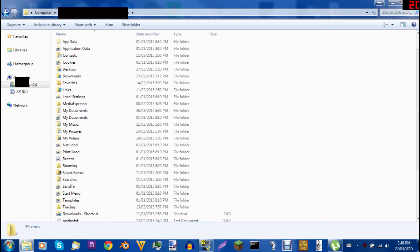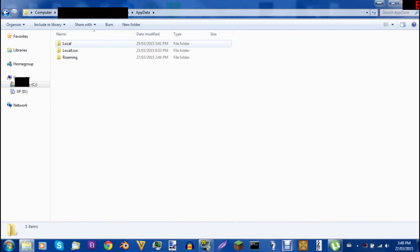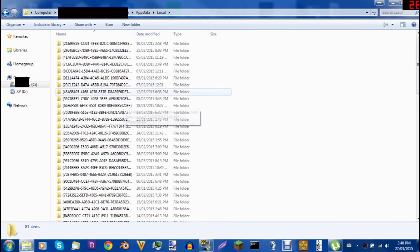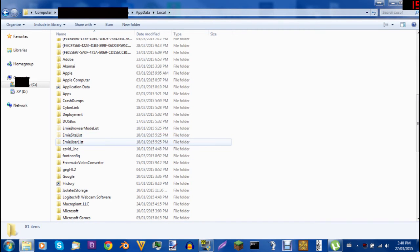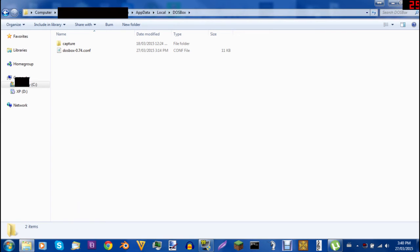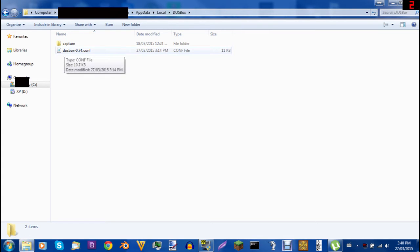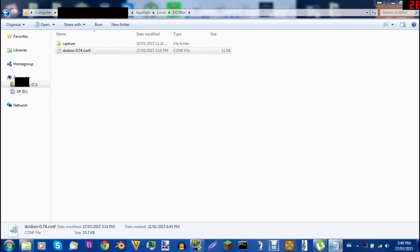Alright I'm back. What you're going to be doing is you're going to be going on AppData - click that. You're going to be going to Local. All these numbers are not just going to be here - you're going to see only a file called DOSBox. And then you're going to be seeing this DOSBox 0.74 config file. Config stands for configuration.